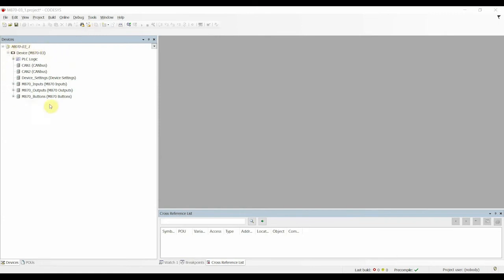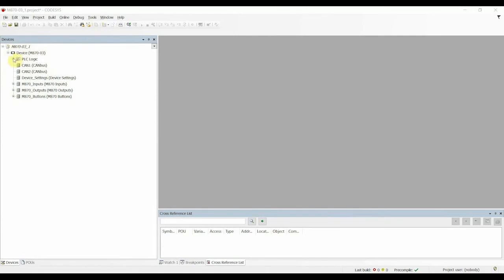So the first thing to note is the M870 Device Descriptor down the left hand side here, and the software features associated with this device down the tree here. The hardware features of the device are designated by the grey icons here.